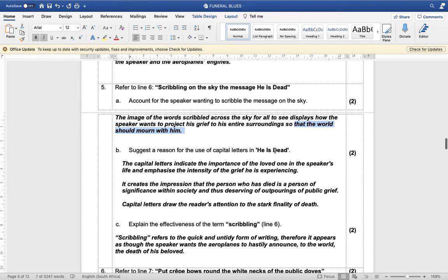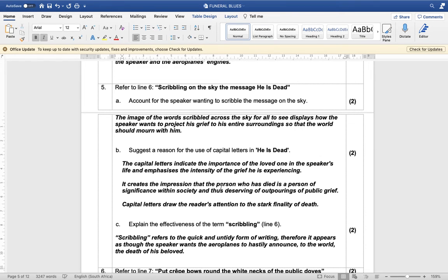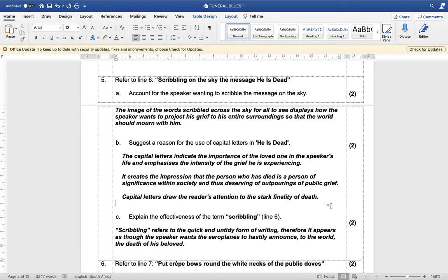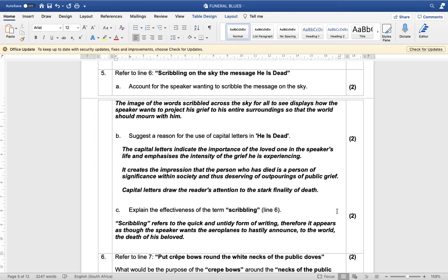Suggest the reason for the use of capital letters. The capital letter is bigger than the rest — it stands out. The capital letters indicate the importance of the speaker's life and emphasize the intensity of the grief he is experiencing. It creates the impression that the person who has died is a person of significance within society, deserving the outpourings of public grief.